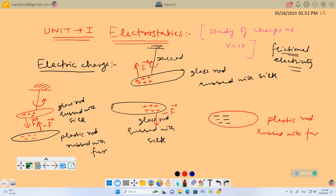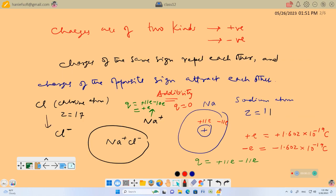Bismillahirrahmanirrahim. Assalamu alaikum students. In the last lecture we defined electrostatics as the study of charges at rest, and then we concluded that charges are of two kinds: positive and negative. Charges of the same sign repel each other, and charges of the opposite sign attract each other.